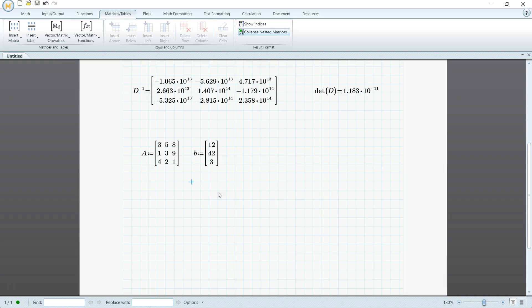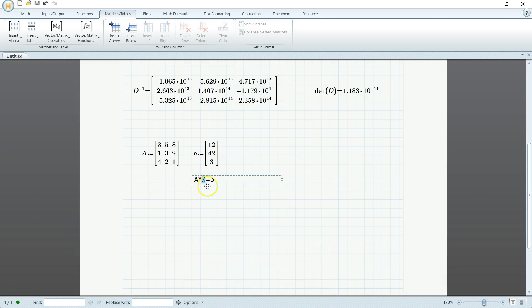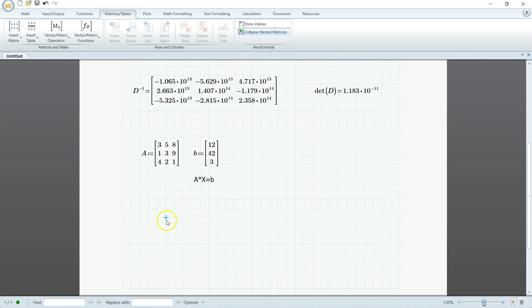So I think we all know that equation. A times x is equal to B, right? Or sometimes they have x bar right here. And these x bars is what we're trying to solve.